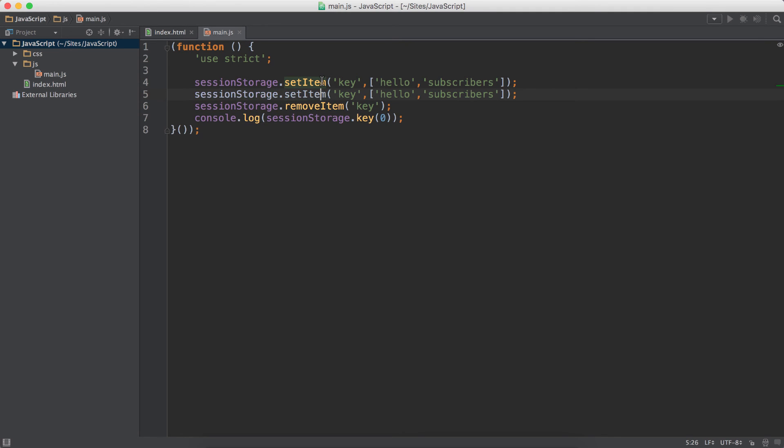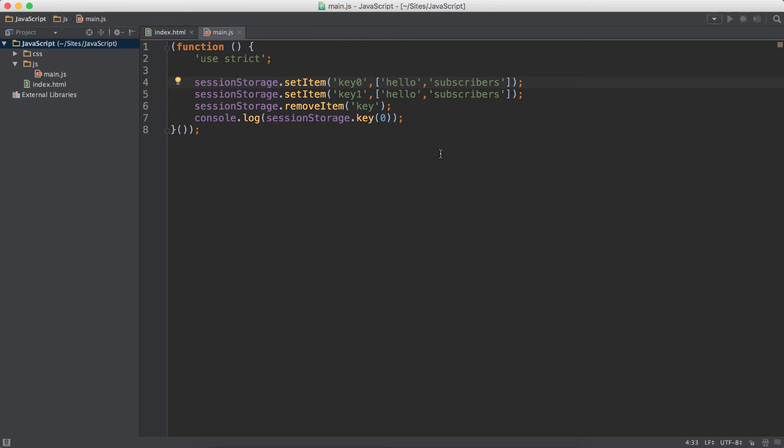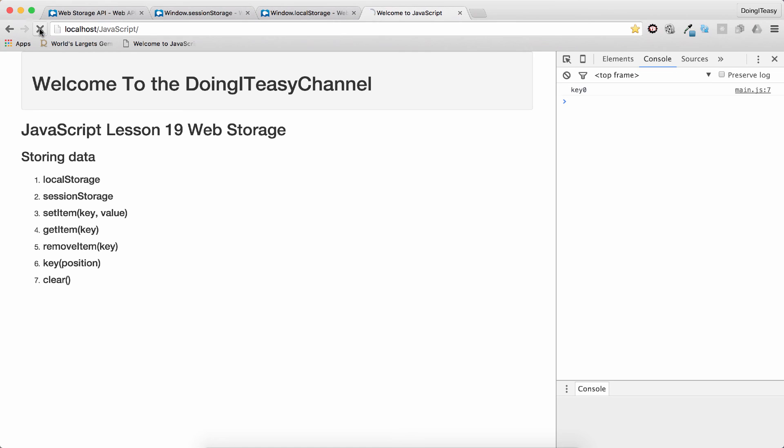Let's do another. This is key1 and this is key0. Let's refresh. We get key0. If I want the first key, I do this and I get key1.